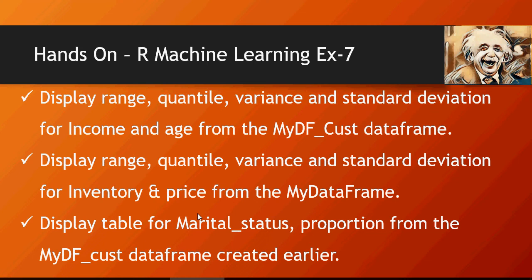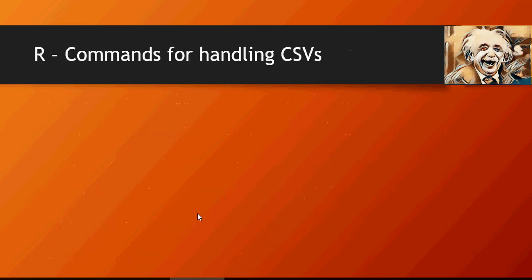Now let's do some more frequently used R commands for handling CSVs, which is very important and this is going to be used in the next videos.